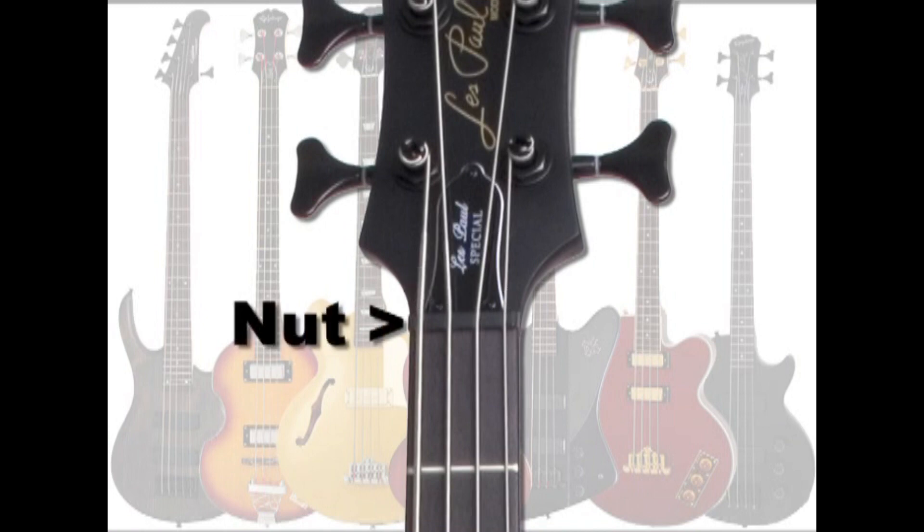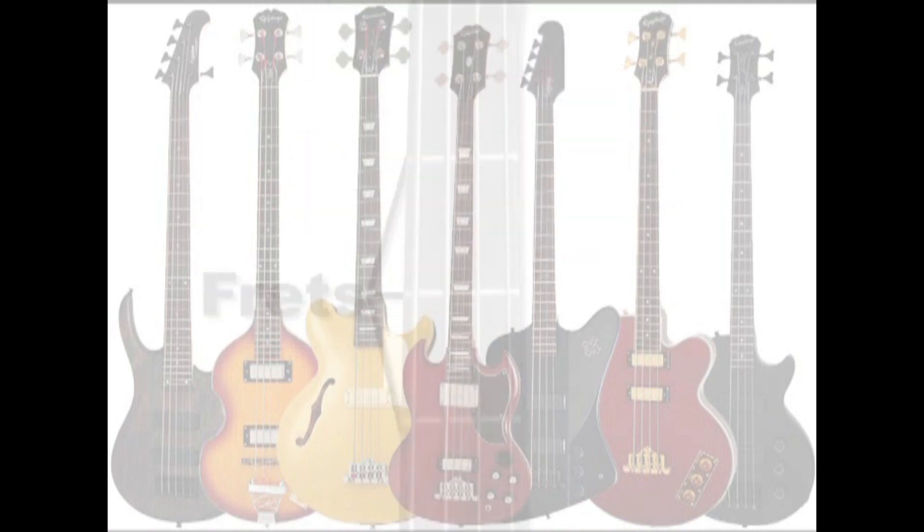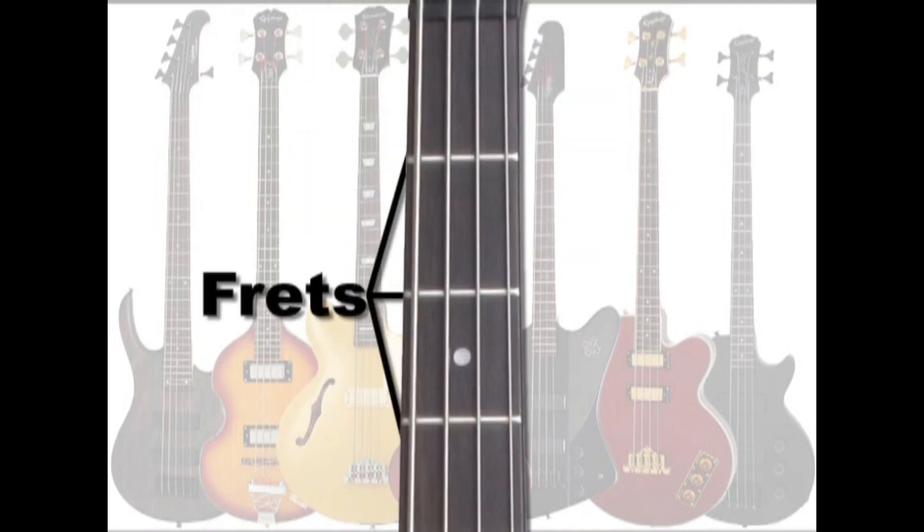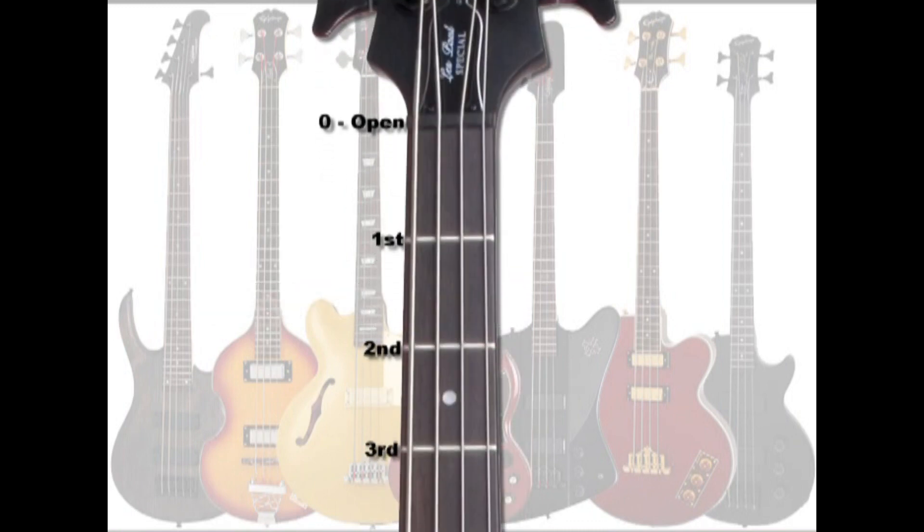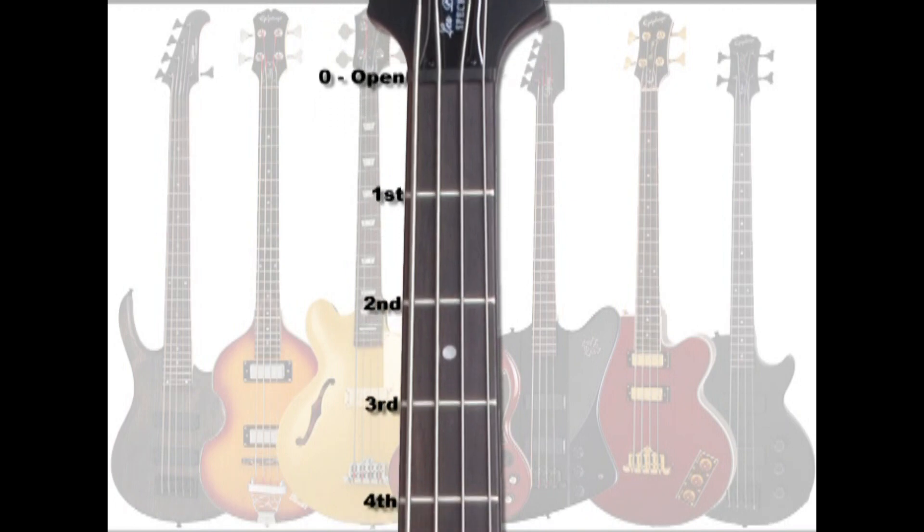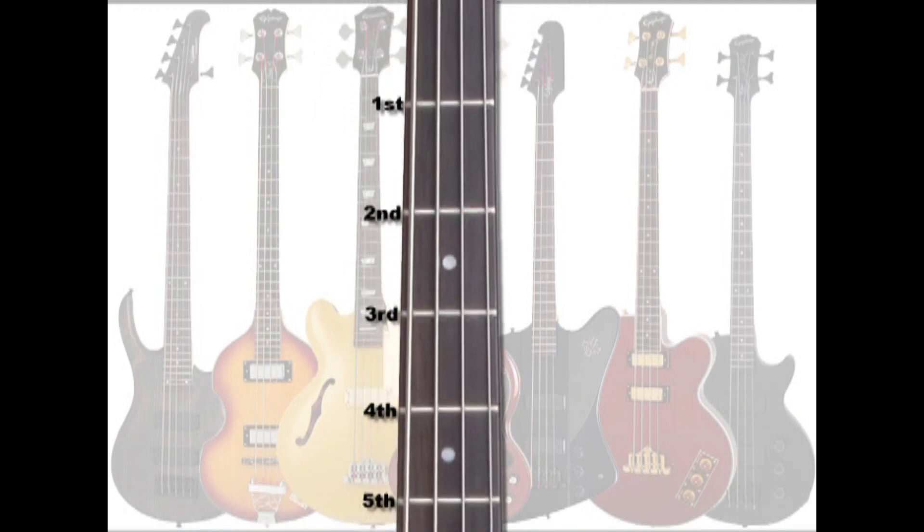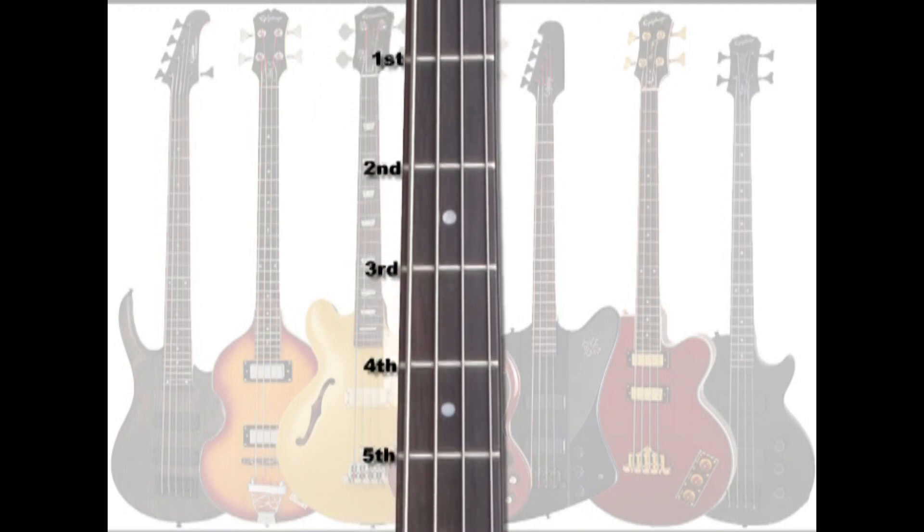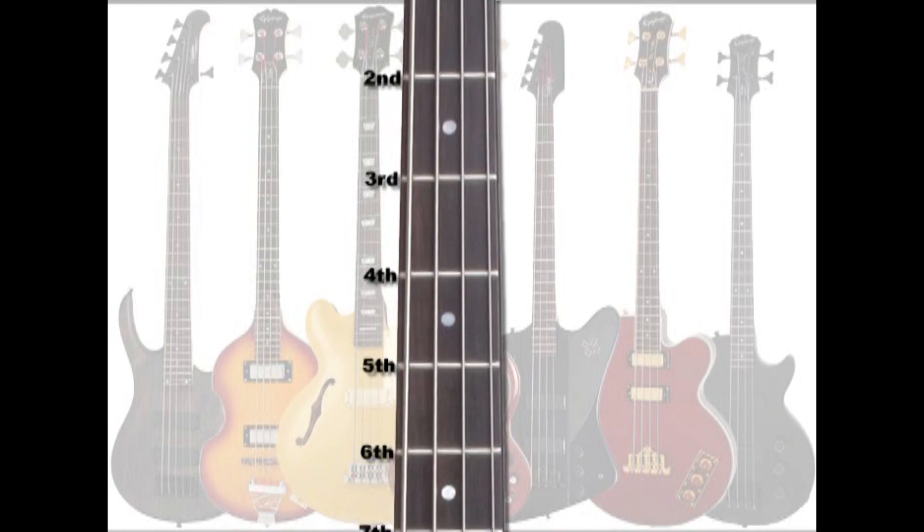There is also a nut. The nut is sometimes referred to as the zero fret or open. Frets are the bars that run across the fretboard horizontal to the strings. The frets are also numbered, starting with the nut being zero or open. Most basses have more than 20 frets.